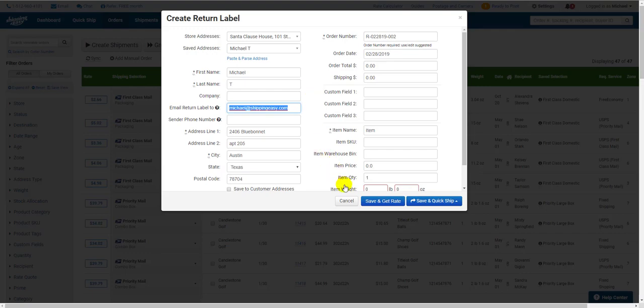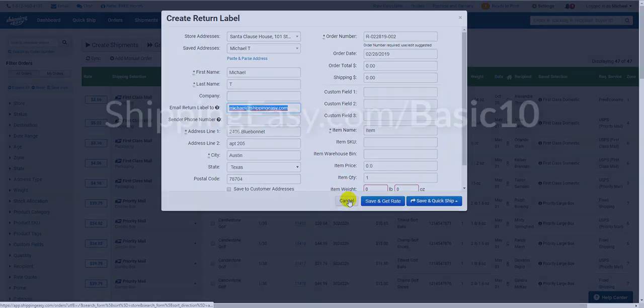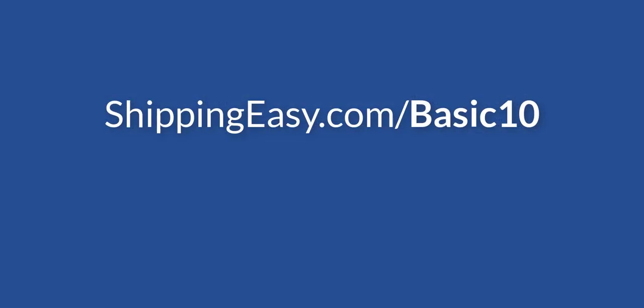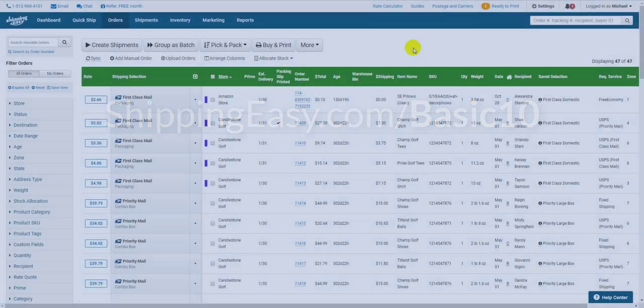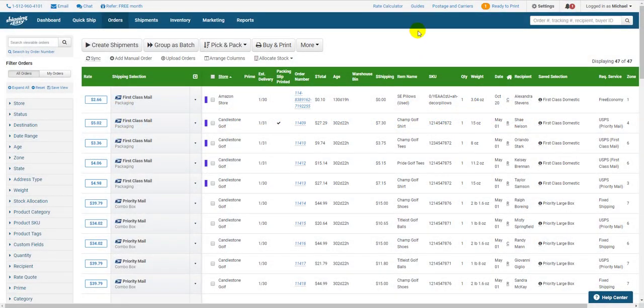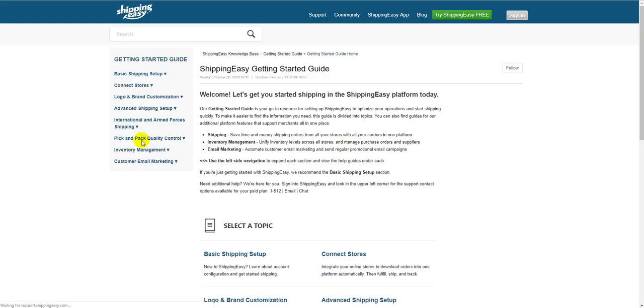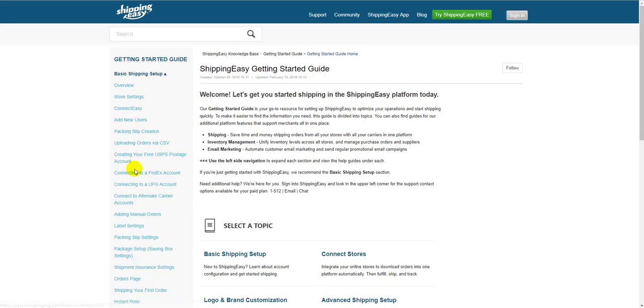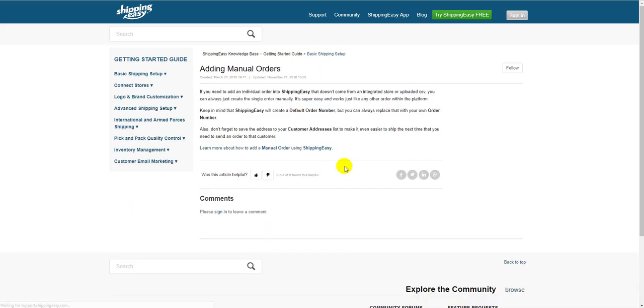That wraps up this video. See the How to Ship video at the link on your screen right now for more information on Shipping from the Ready to Ship page and how to create saved selections. But that's everything I have to show you about adding orders manually. To see the support article on this topic, click Guide at the top of your screen and open the Basic Shipping Setup Guide on the left side. There you go. Thanks for watching everyone.